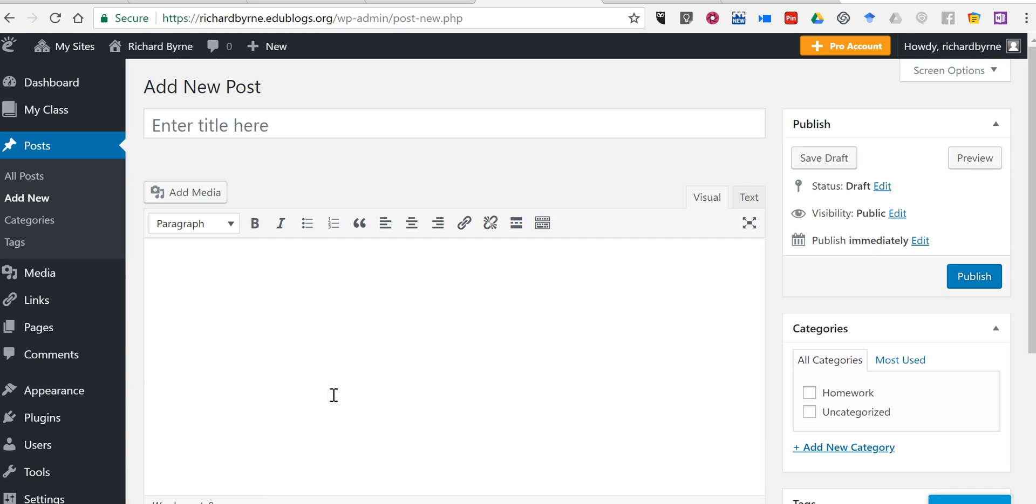Hi, I'm Richard Byrne. In this video, I want to show you how you can include your Anchor.fm podcast episodes in an EduBlogs blog post.